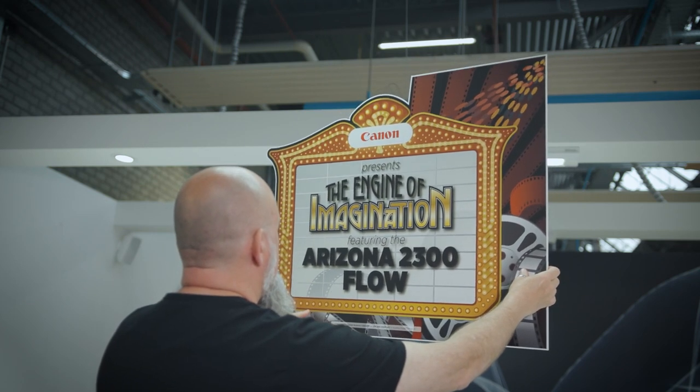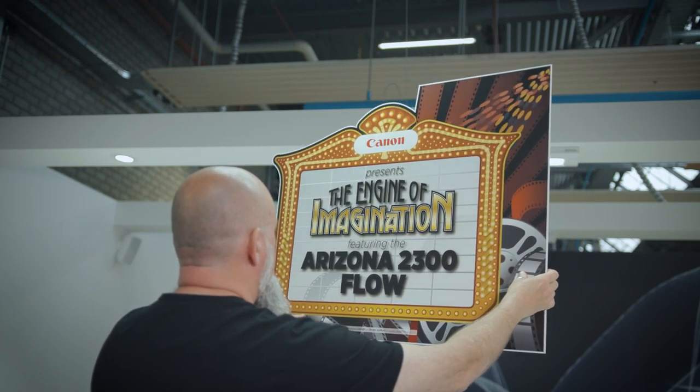So that's the new Arizona 2300. I can honestly say that the gains in productivity and versatility are unprecedented. But don't take my word for it. Get out there, contact your account manager, book an appointment for yourself.